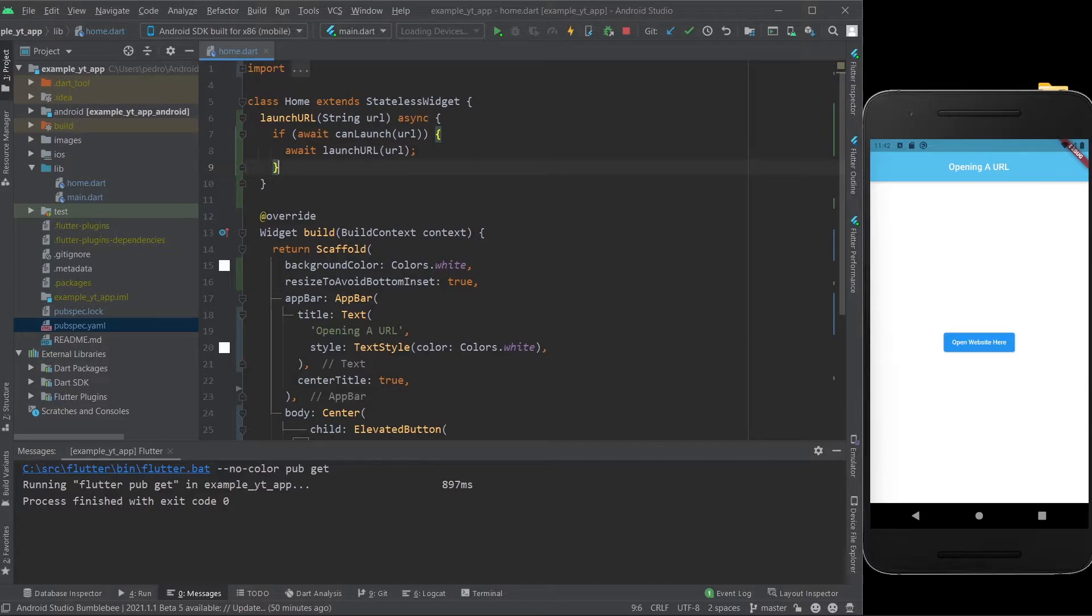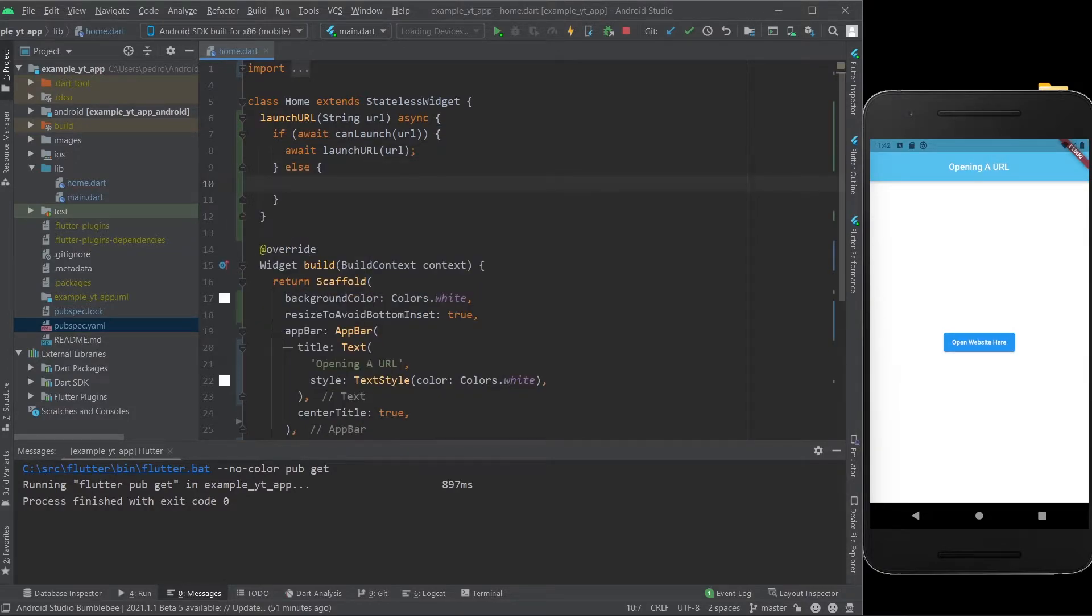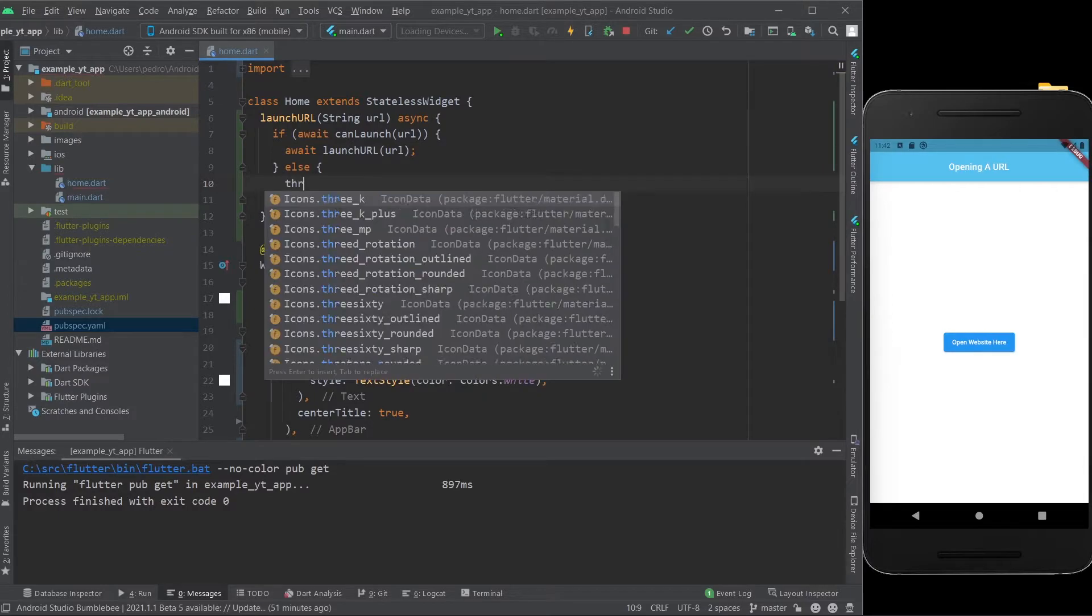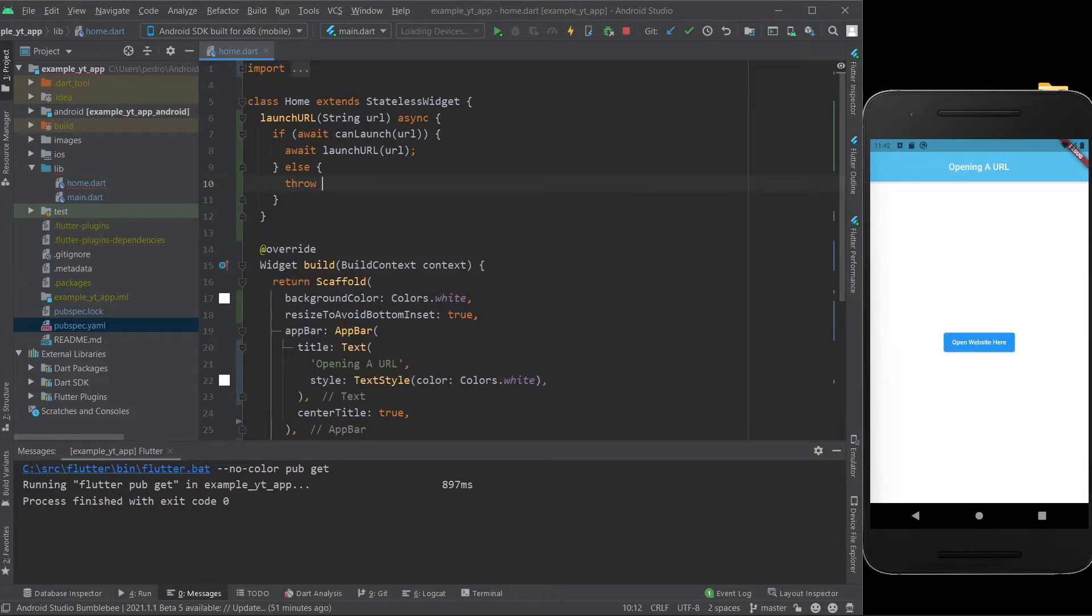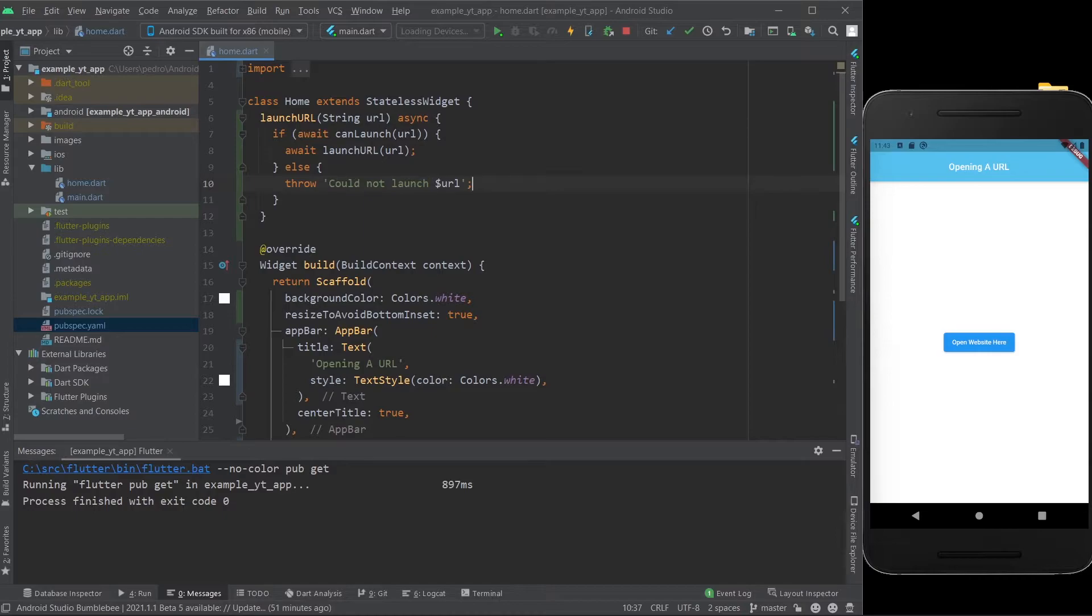But in a perfect world, this will always work. However, programming isn't always perfect, so we need to do else, just in case there is an error of some sort. So we just throw could not launch, and we just use the URL variable once again, and close it like this. This is pretty much it. This is all you need right here.